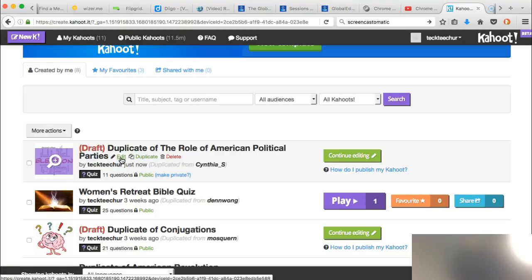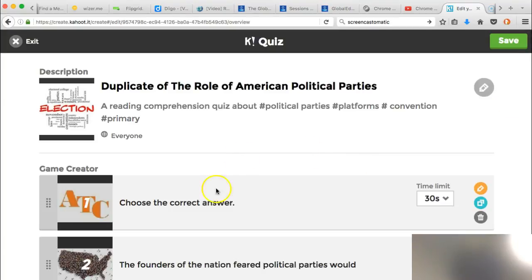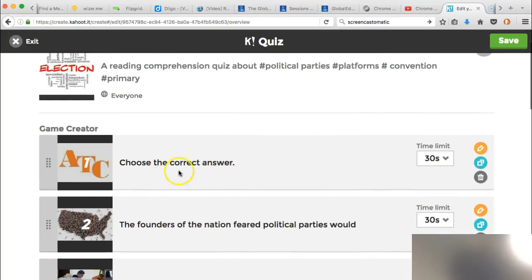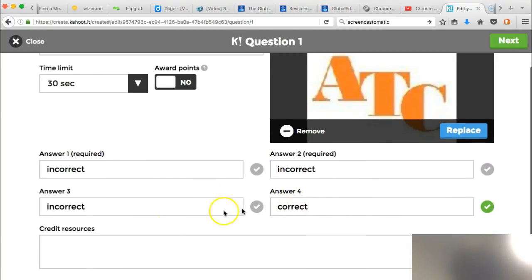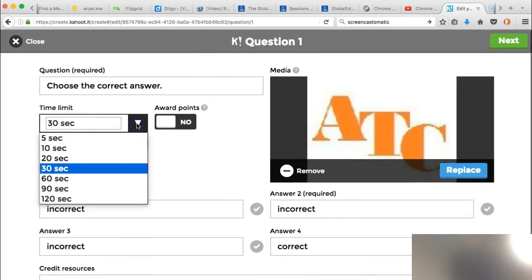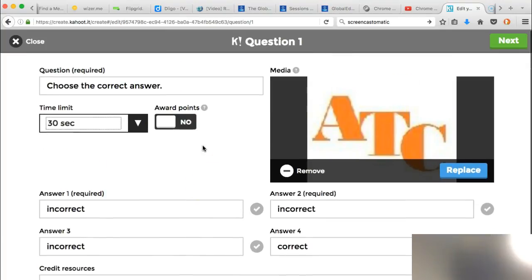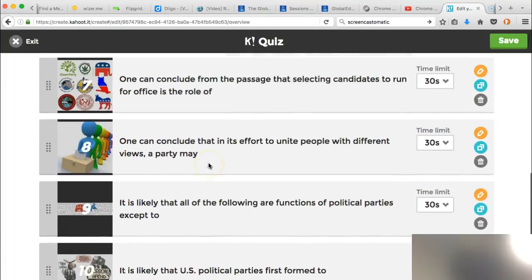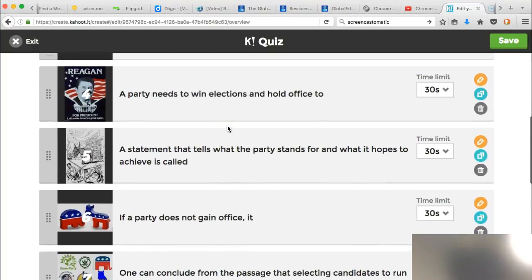I can hit 'Edit' here, or I can hit 'Continue Editing,' and then this shows me the question. I can edit the question, I can change the answers, and I can change the time limit on each one. I can go to 'Next,' so once I've duplicated it I can change anything I want.